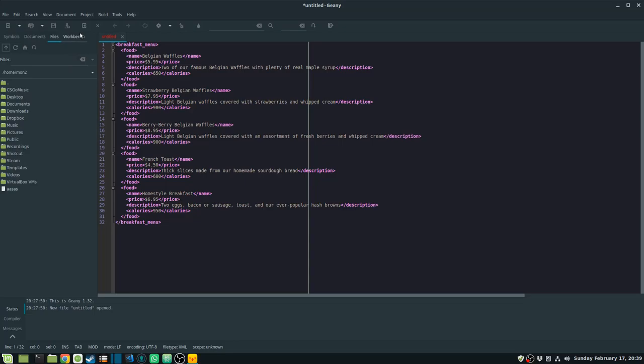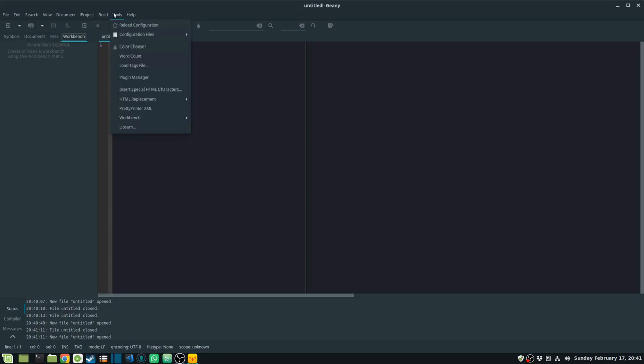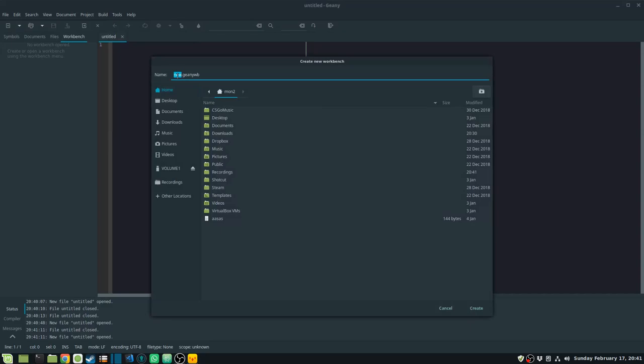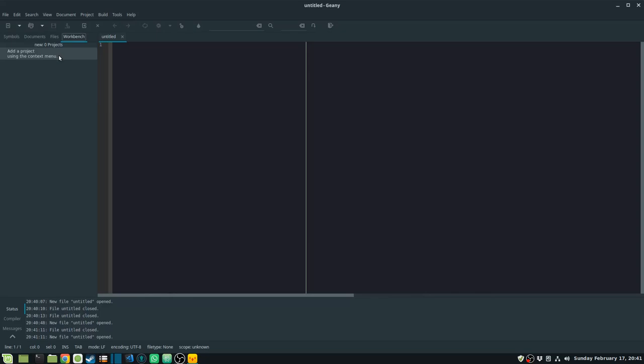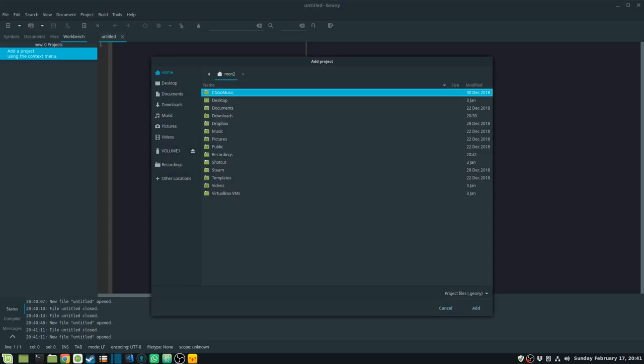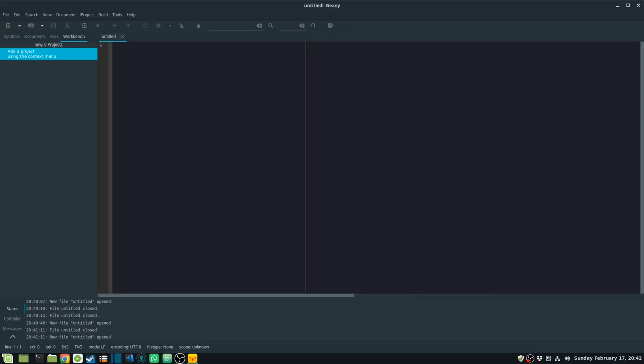The Workbench plugin is also available as a tab. I can create a new workbench by going to Tools, then Workbench, and selecting New. A workbench is saved with the .geniewb extension. I can then add a project using the context menu, and do operations like save project. The project file is a Geany file, and this allows us to easily manage projects inside Geany.